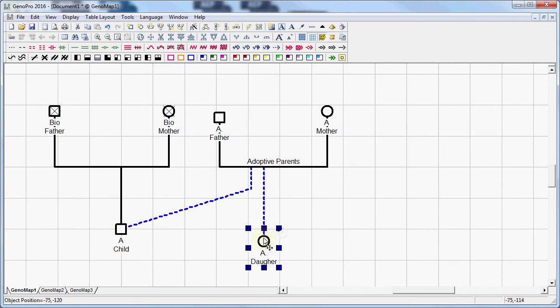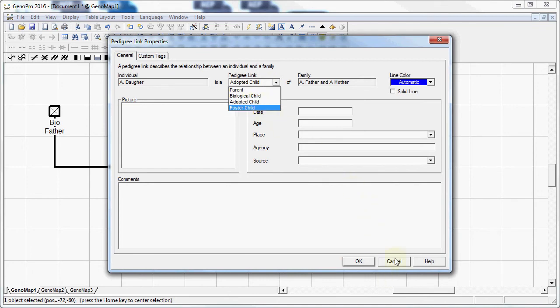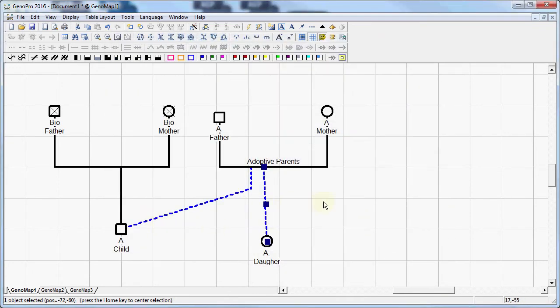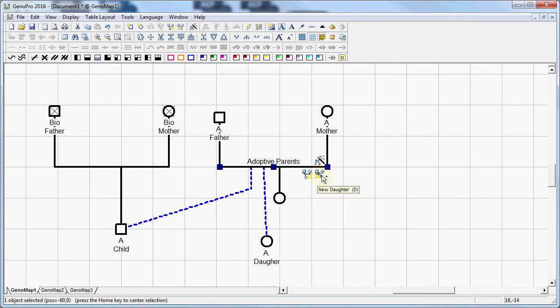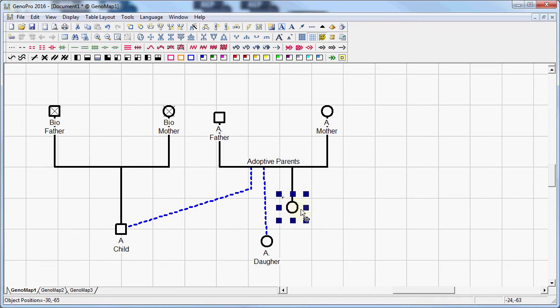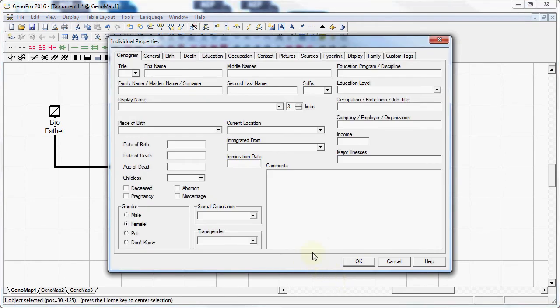So you can basically follow that same process to set it as a foster child also. But we're going to do a foster child now in a different way. So another way to add a child is simply by clicking and using this button right here. This adds a new daughter which is what I'm going to do. And now that we have another daughter, I'm going to name her foster.